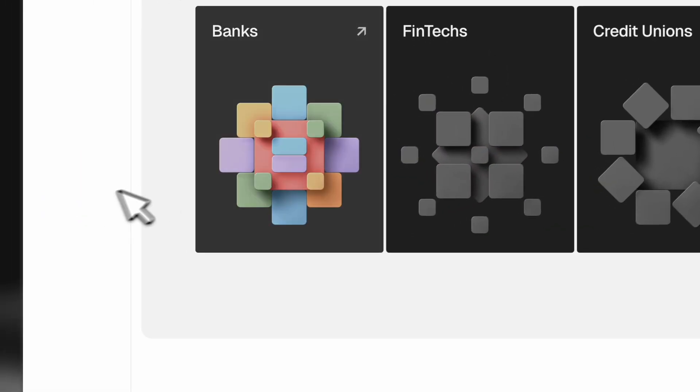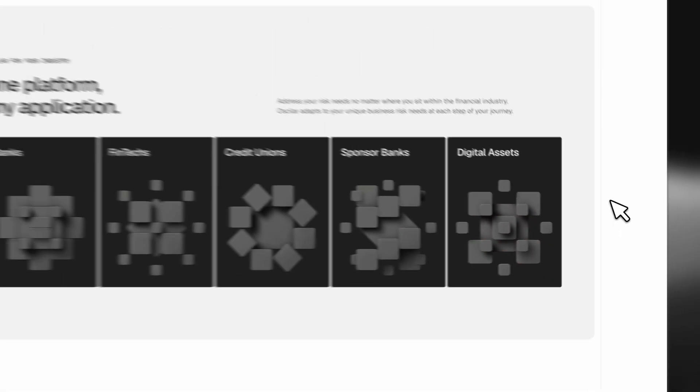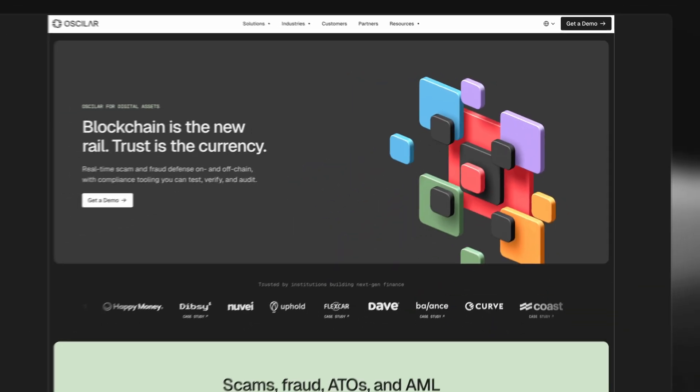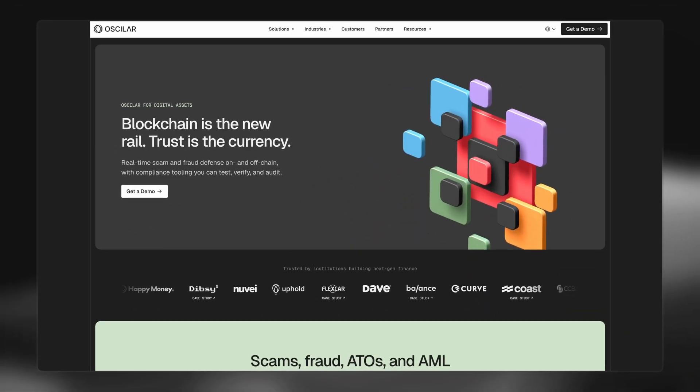We definitely needed to rebrand when I got here. Really the reasons that we wanted to revamp everything was to better appeal to an enterprise audience, to look a little bit more grown up, but also to look more innovative.